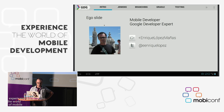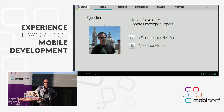My name is Enrique Lopez Mañas. I'm from Spain originally and I live in Germany. This is my Twitter and G+. I'm a mobile developer in Munich and part of the Google Developer Expert program for Android.